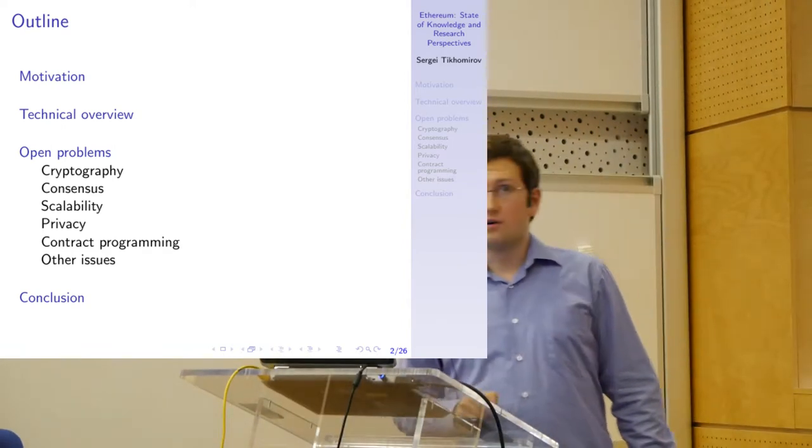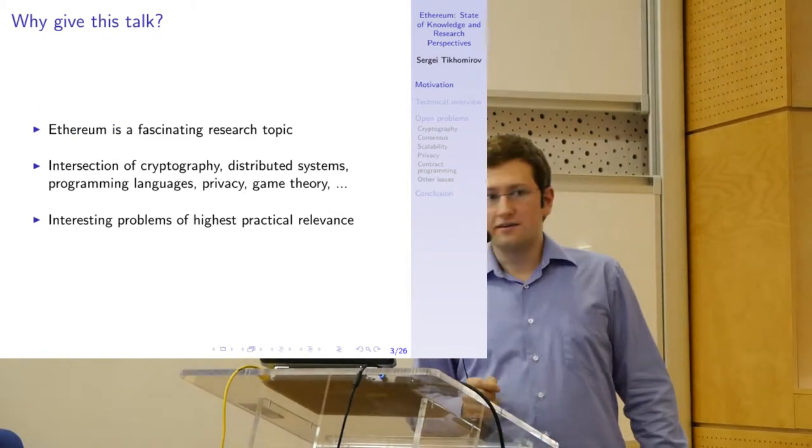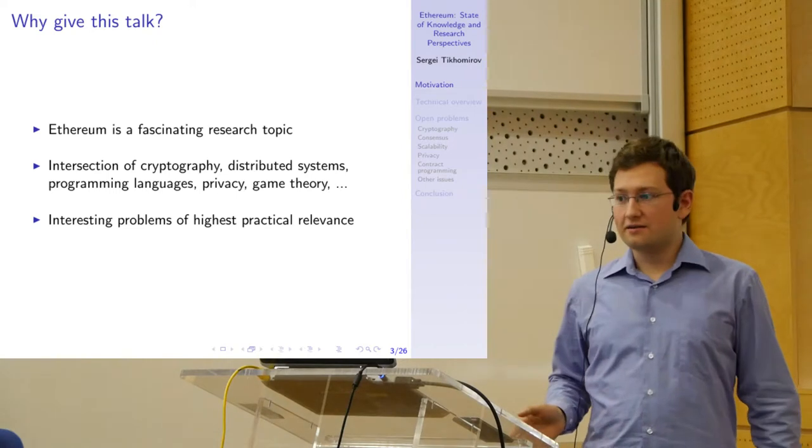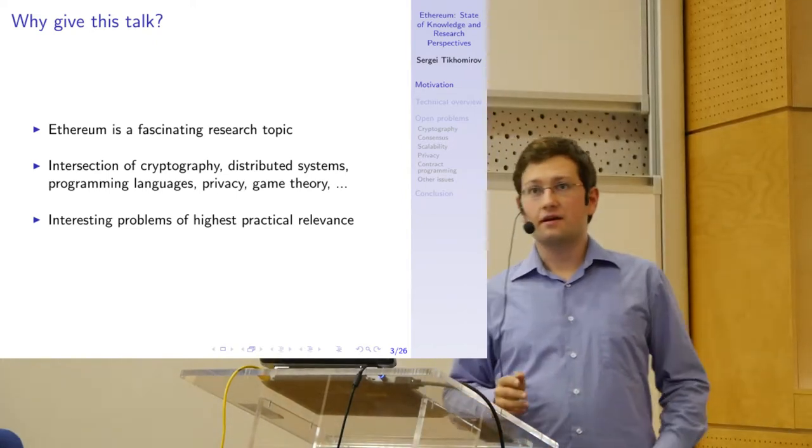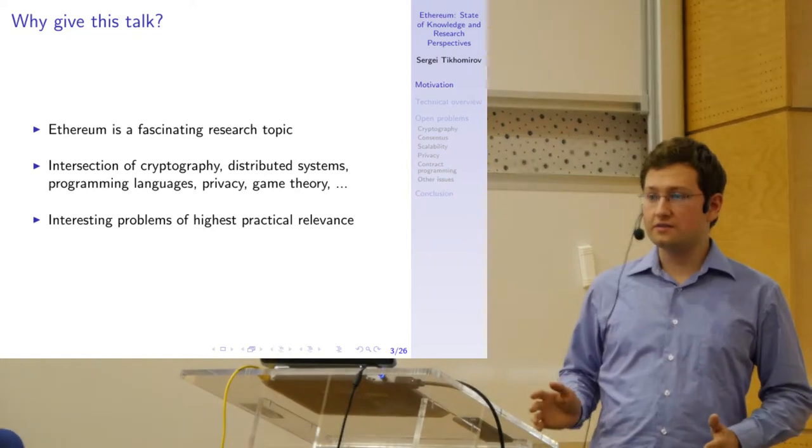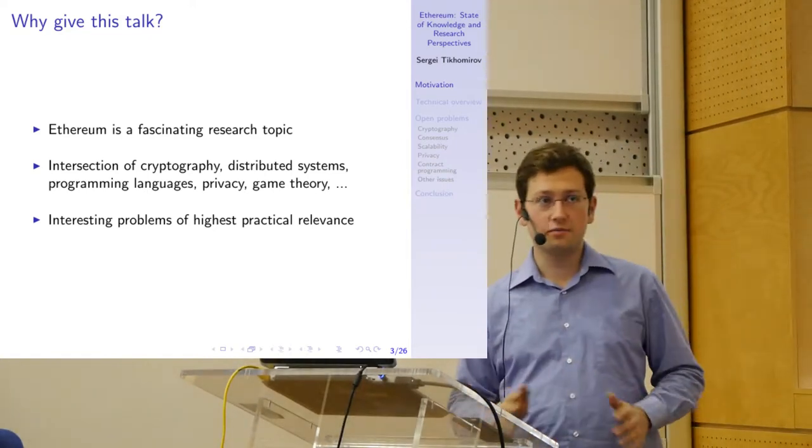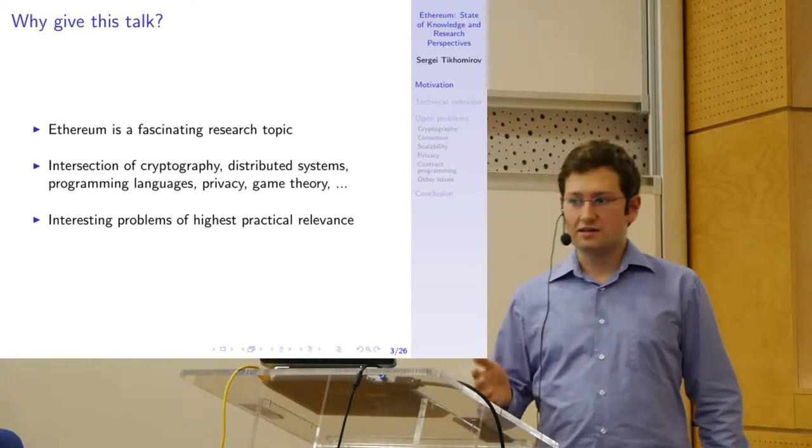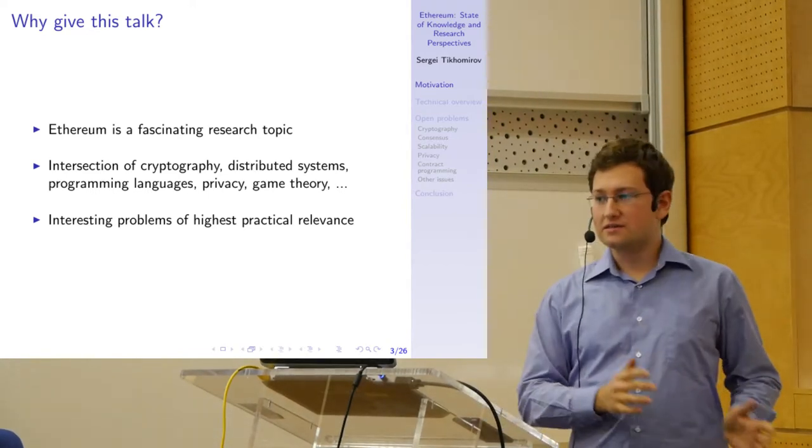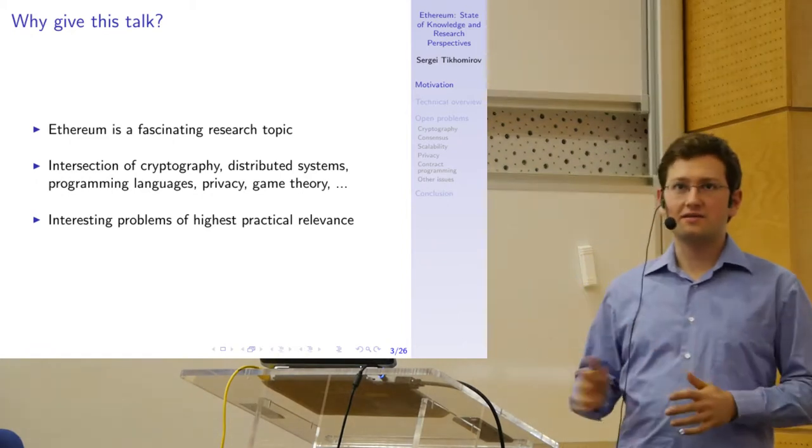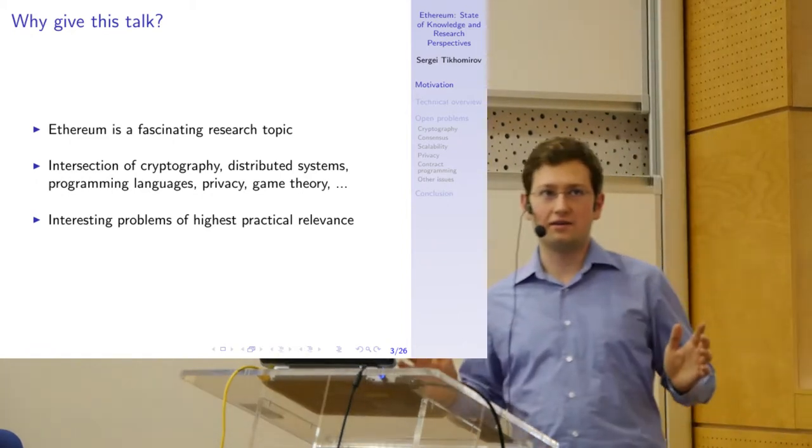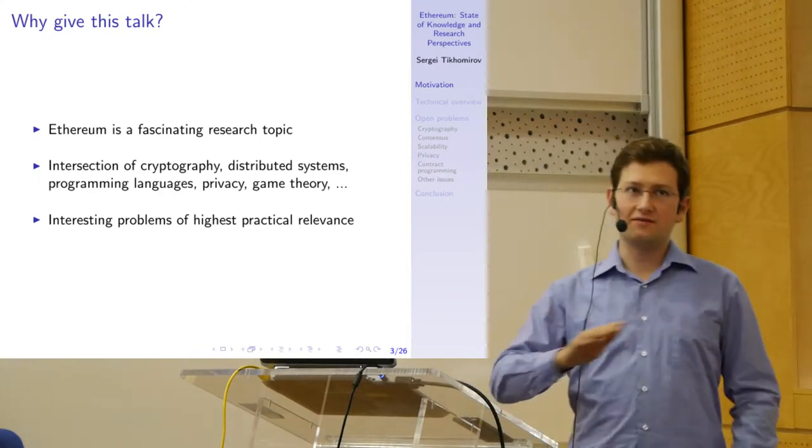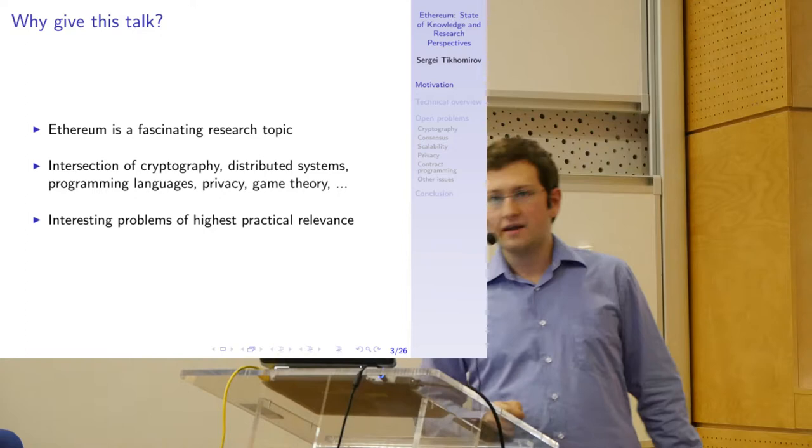So why discuss this topic? Ethereum is, in my opinion, a fascinating research topic. It contains parts of various research fields, starting from cryptography and cryptographic primitives, to distributed systems and consensus algorithms, programming languages, security and privacy, game theory and economics, finance, and even law and more high-level issues. So basically, on every level of this stack, you can find some interesting unsolved challenges.